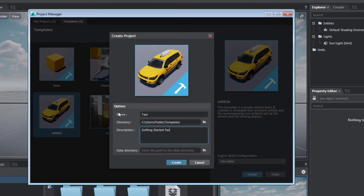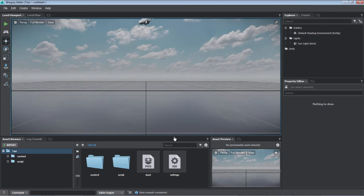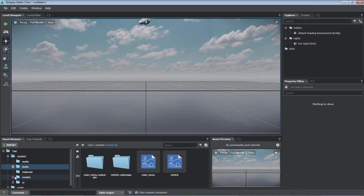Click Create. Stingray compiles the assets based on the template you selected. After it compiles, down in the left in the Asset Browser, you can see how Stingray sets up your project folders. And that's it.